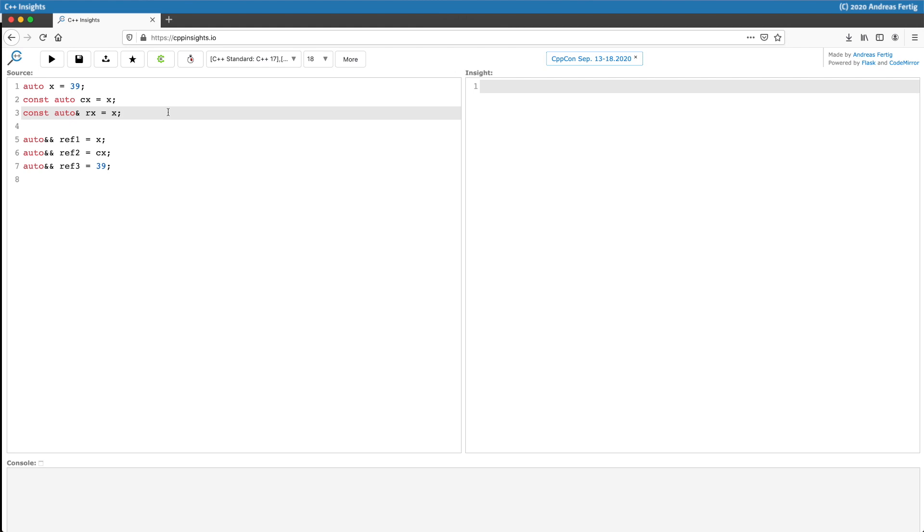On the bottom half then there are three additional variables called ref1 to ref3 and they use the double ampersand, so they're aiming for an R-value reference or forwarding reference. But let's stick with the top half first.